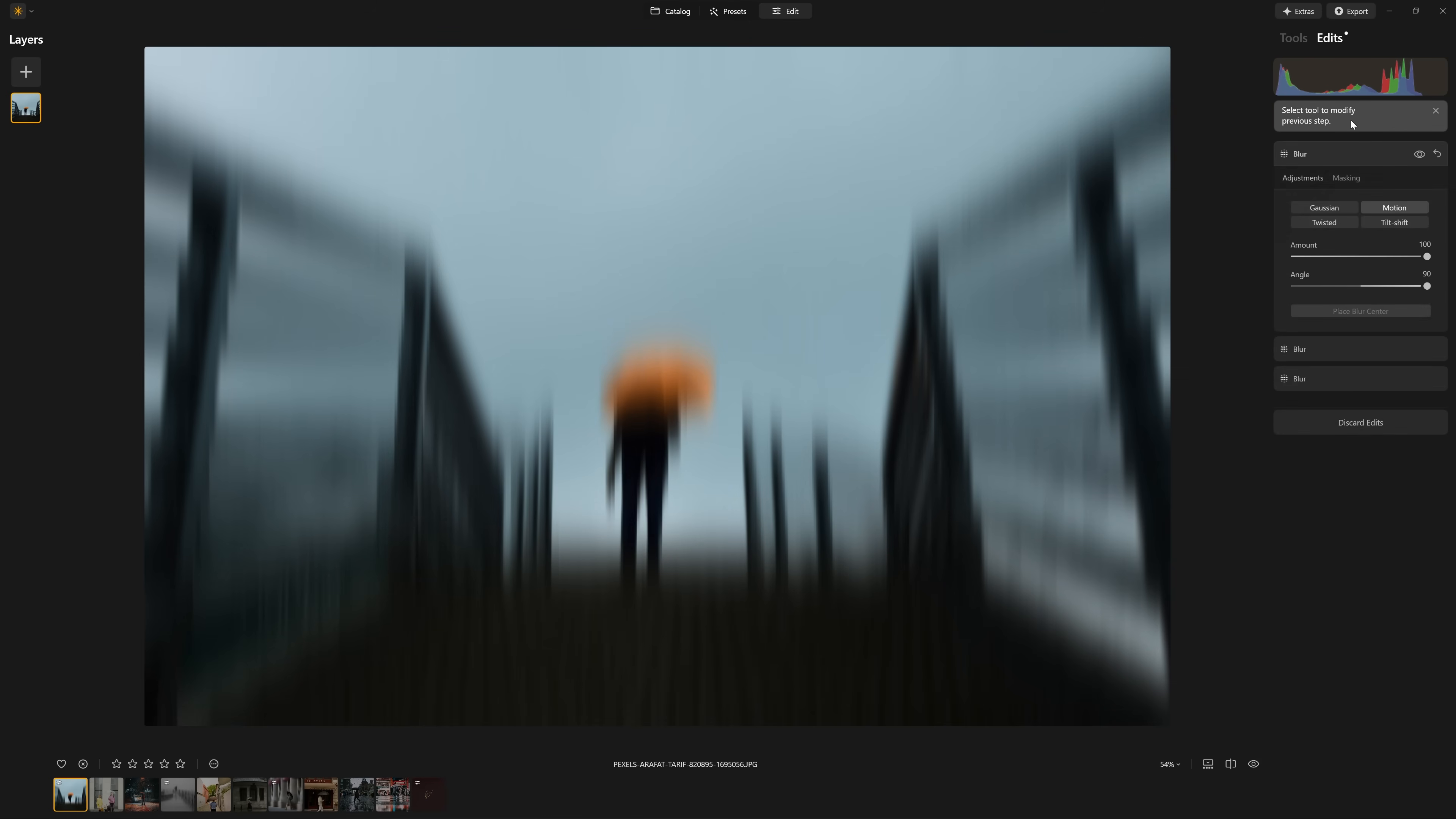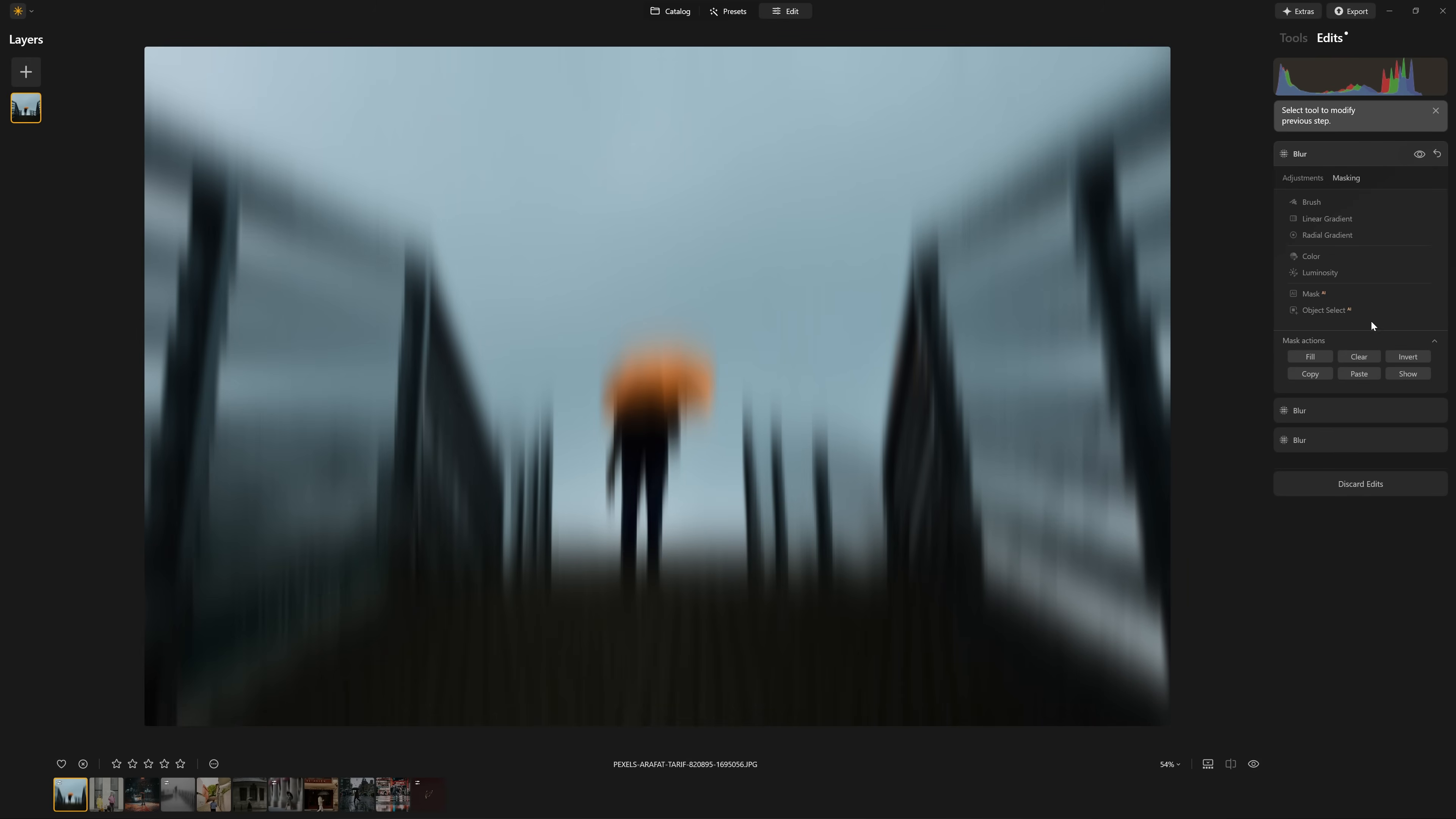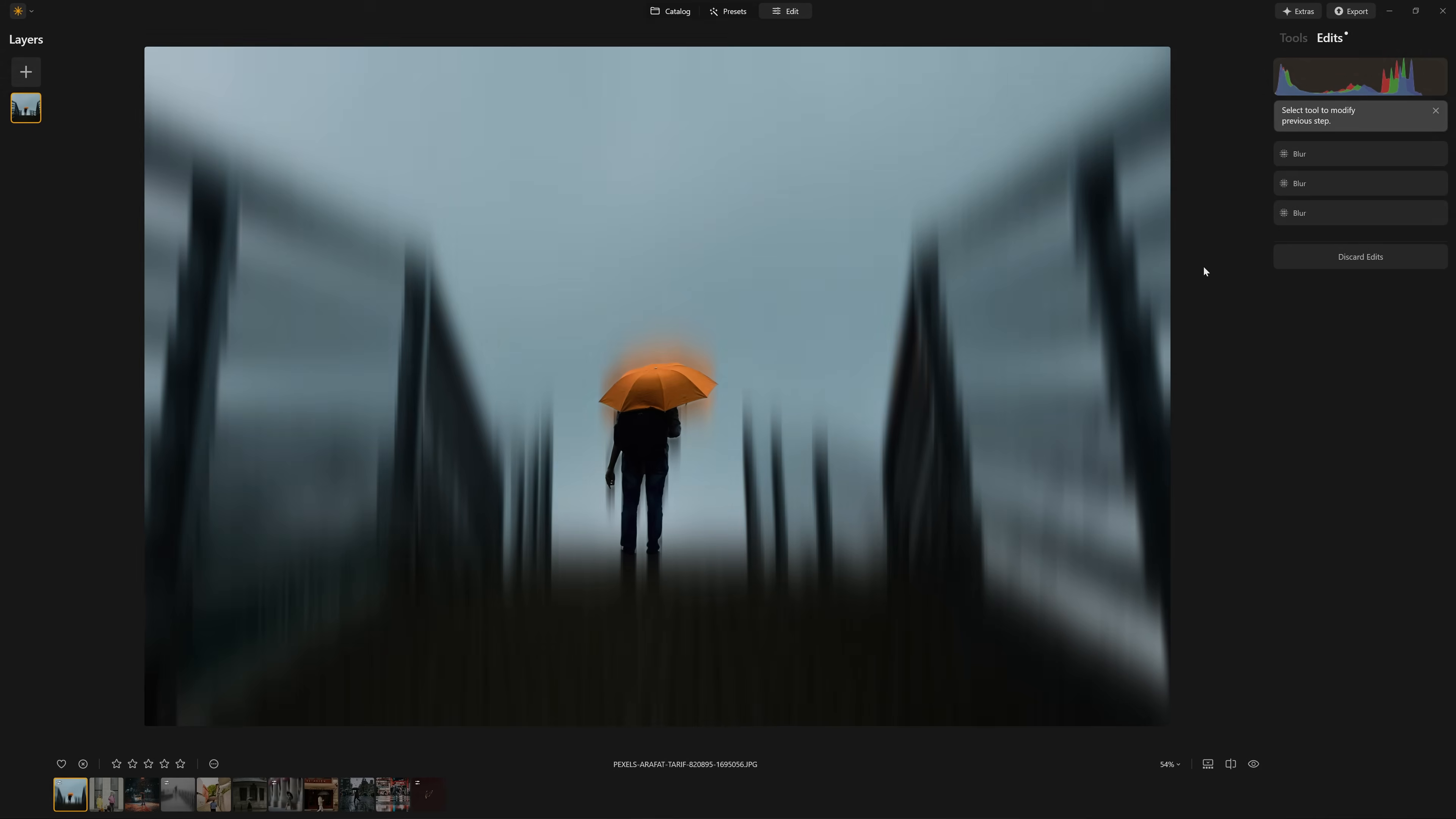And if you did want to use one of the masks from before, all you need to do is come into the masking section from that first blur that we applied. And if we show that mask, we can see that we're going to copy that mask, we're going to come to this blur effect that we created last of all, come to the masking, and we can paste this mask over the top. So now we have all three blurs with a mask applied.